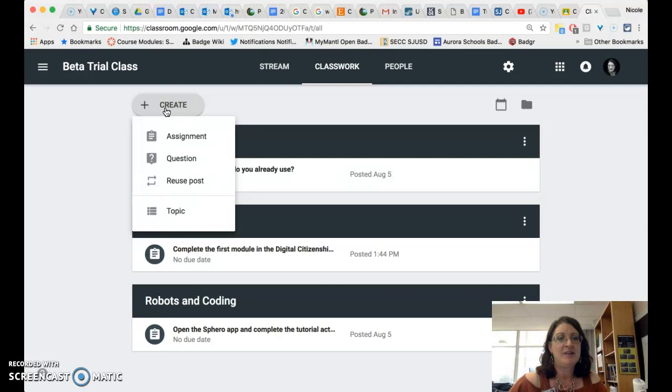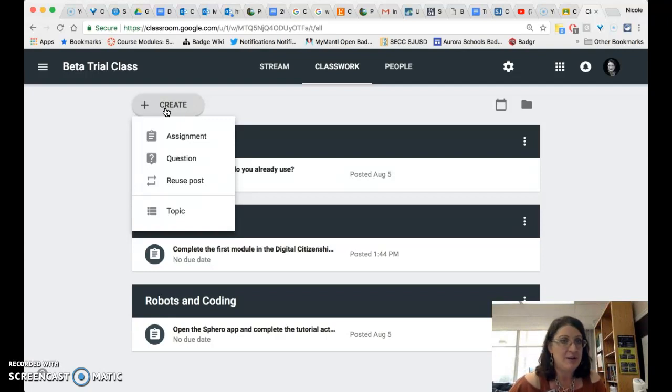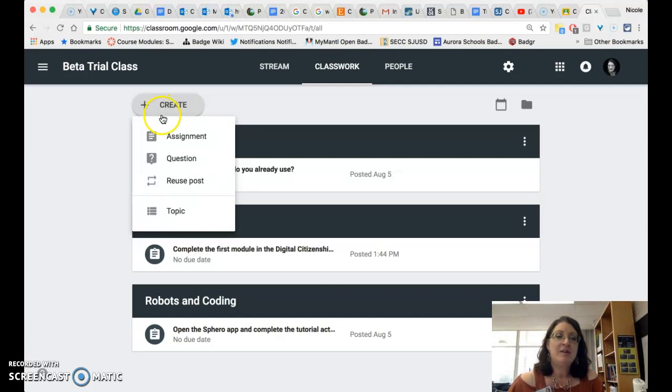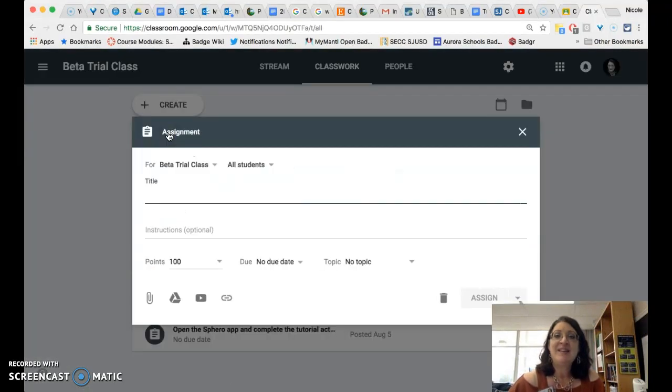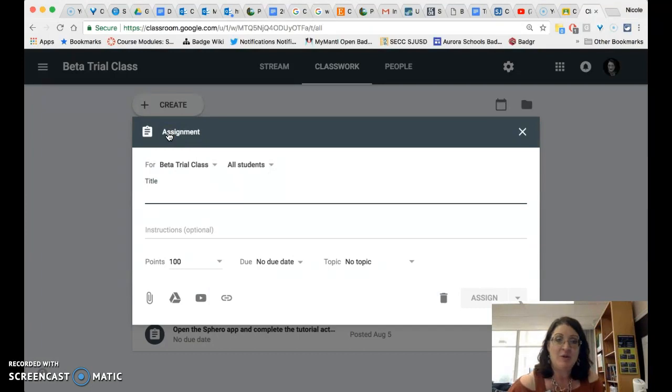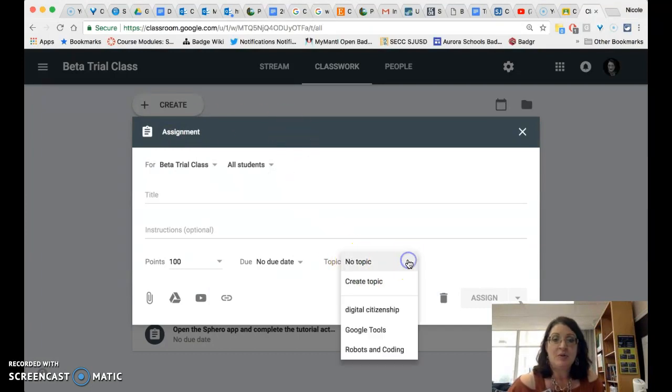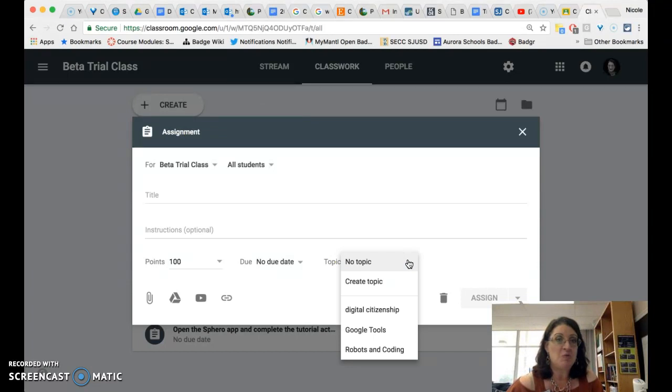Here you are invited to create an assignment, a question, reuse a post, or create a topic. You can also create a topic within the editing window of the assignment or question if you would like to do so. So you'll notice that at that point you can still create a topic or use one of your existing topics.